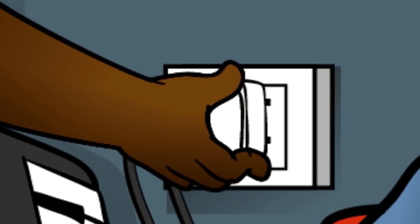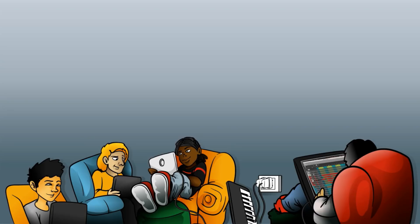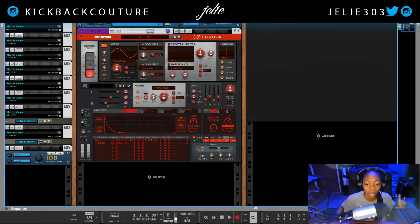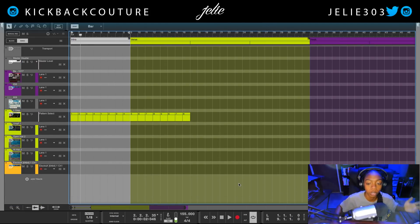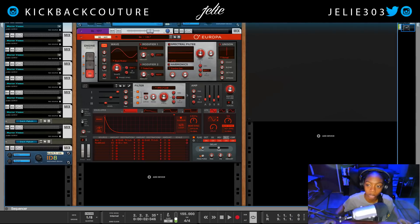What up everybody, it's your girl July from Kickback Couture, and today I have four super ninja tips to share with you on how to get around in Reason. I'm pretty sure these will help you out with your workflow if you don't already know about them.